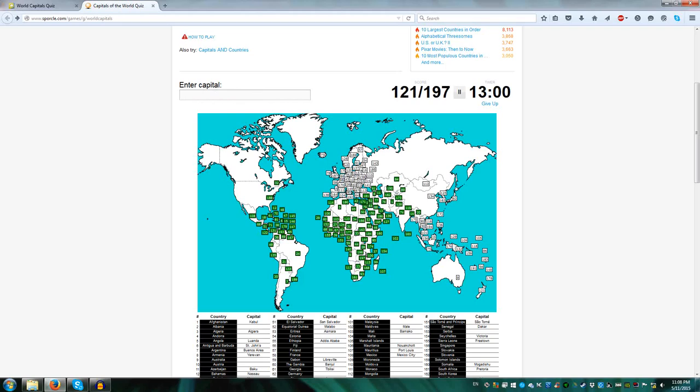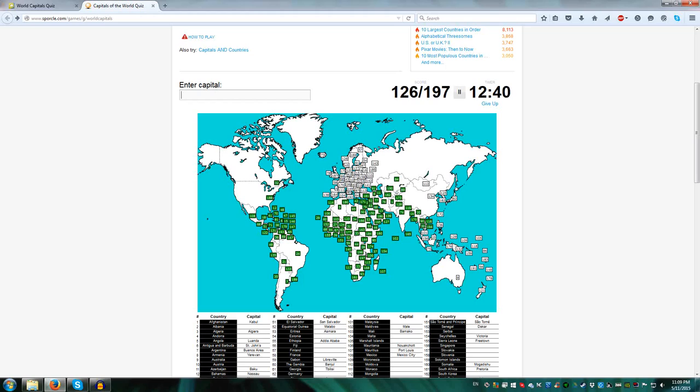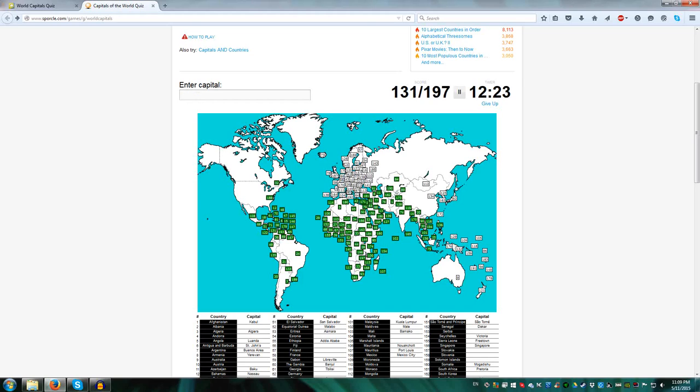Burma or Myanmar is Naypyidaw, Bangkok Thailand, Vientiane Laos, Hanoi Vietnam, Phnom Penh Cambodia, Singapore Singapore, Kuala Lumpur Malaysia, Jakarta Indonesia, Bandar Seri Begawan for Brunei, Manila Philippines, Dili East Timor, Taipei Taiwan, Beijing China, Ulaanbaatar Mongolia, Seoul South Korea, Pyongyang North Korea, Tokyo Japan.